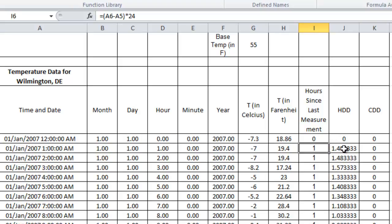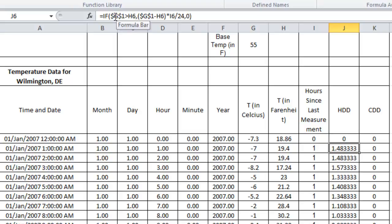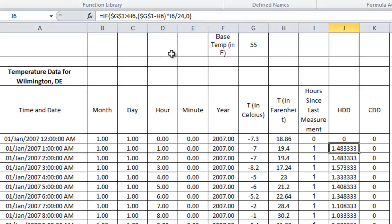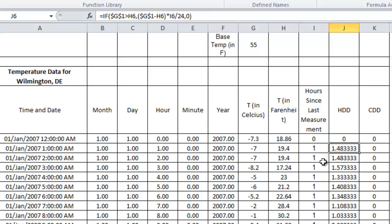To calculate heating degree days, you need to know your base temperature. If the outside temperature is less than the base temperature, you should have heating degree days; otherwise, heating degree days should be zero. The IF statement handles this: if the base temperature is greater than the outside temperature, calculate the formula; if not, set heating degree days to zero. The formula is: (base temperature − outside temperature in Fahrenheit) × (hours since last measurement) ÷ 24.